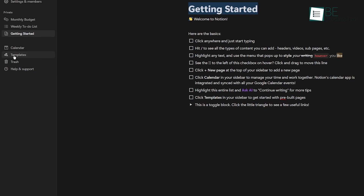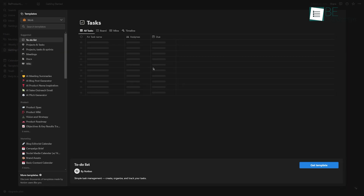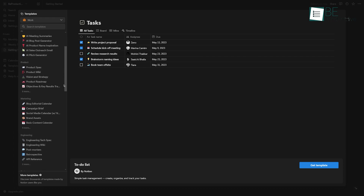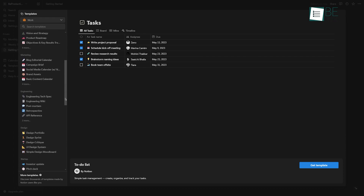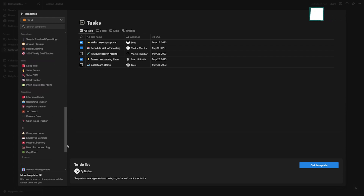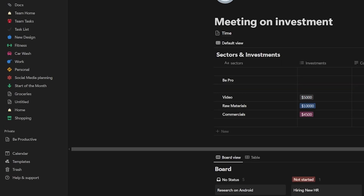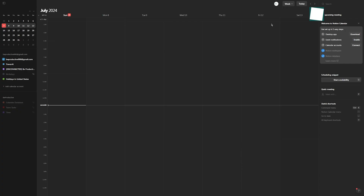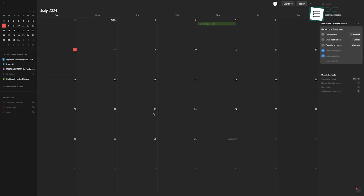Then, take a look at the template gallery and pick a layout that best matches your requirements, whether it's for personal use or team collaboration. Once everything is done, use the Notion calendar to effortlessly manage your schedule and events.